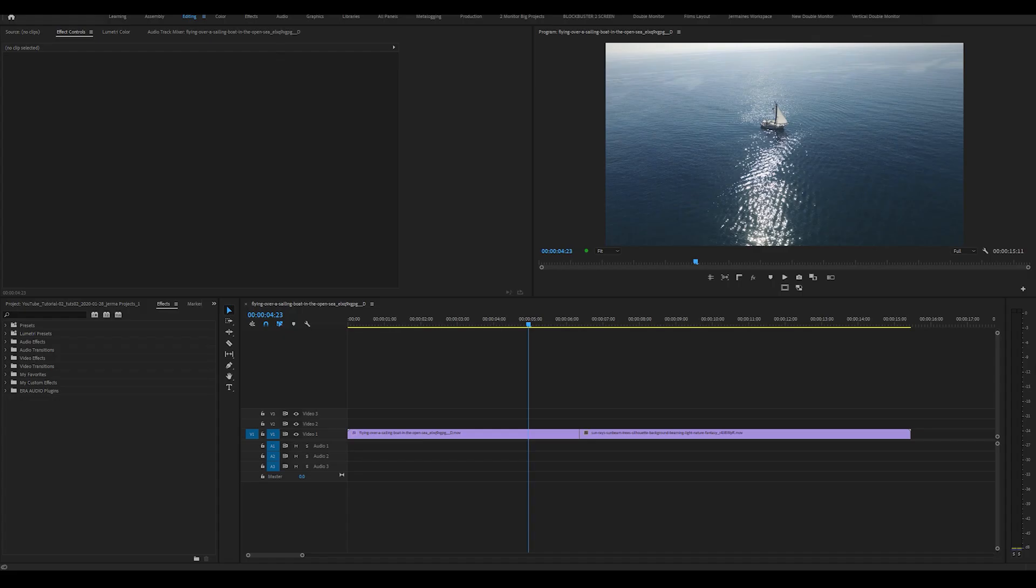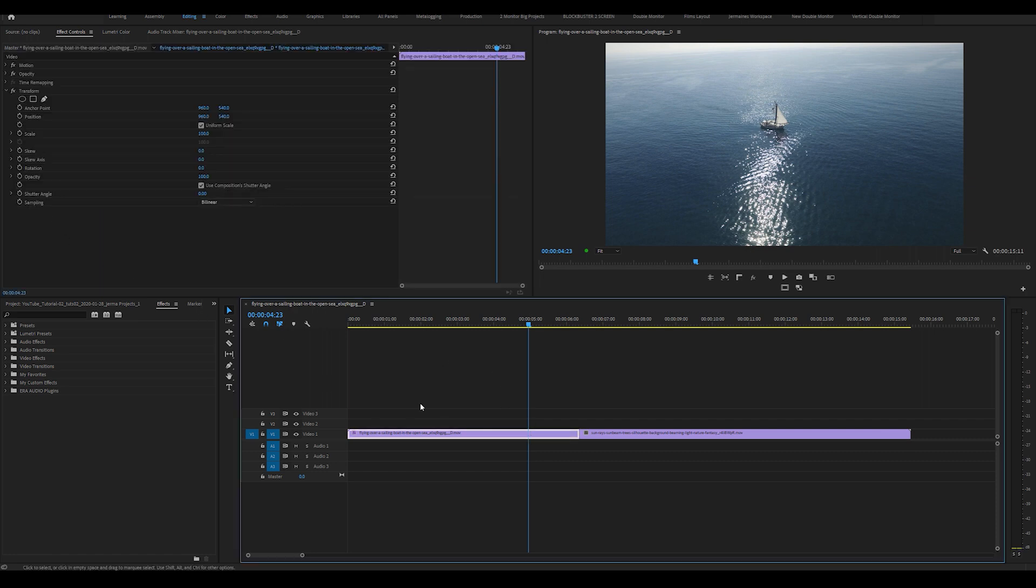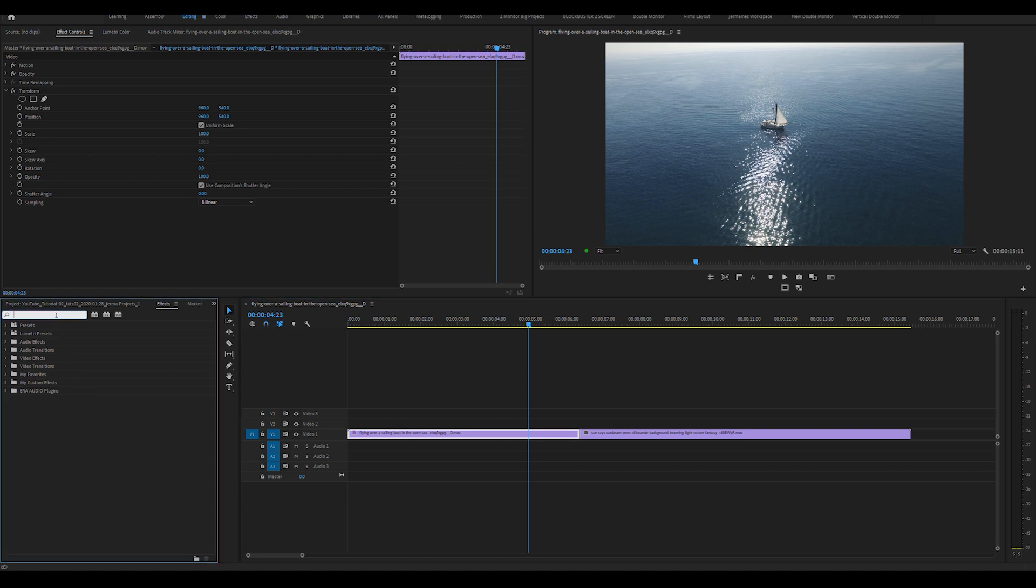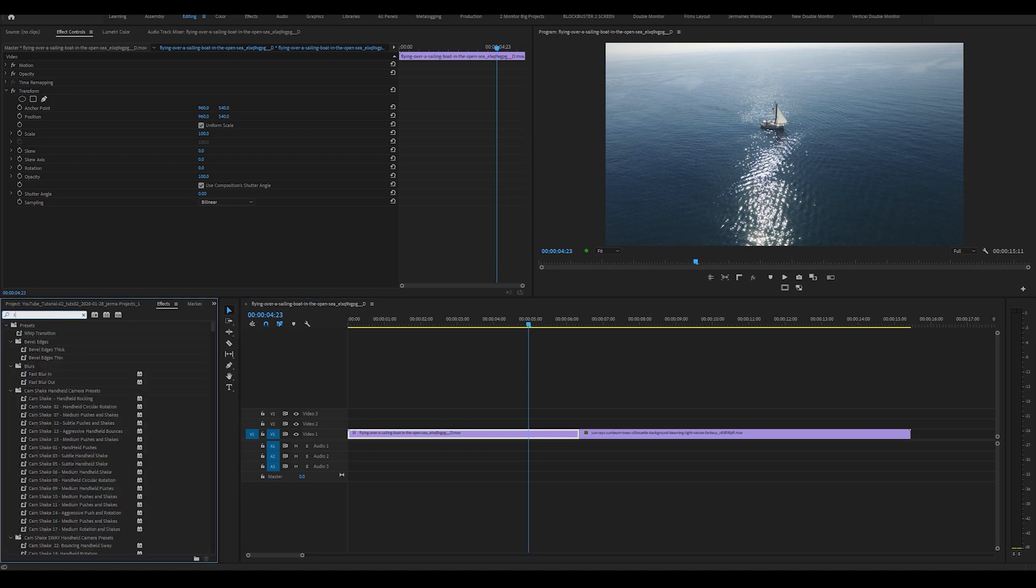So as you can see, I've got both clips in my timeline. Now in order for this effect to work, you're going to need two clips. What I'm going to do is highlight the first clip and come into my effects panel and type in transform.